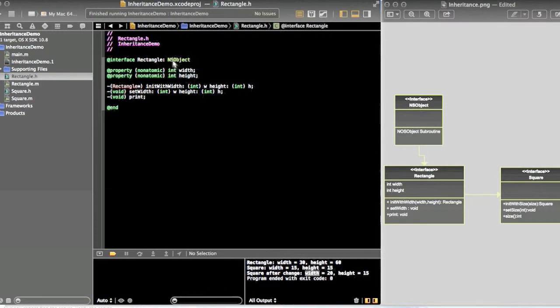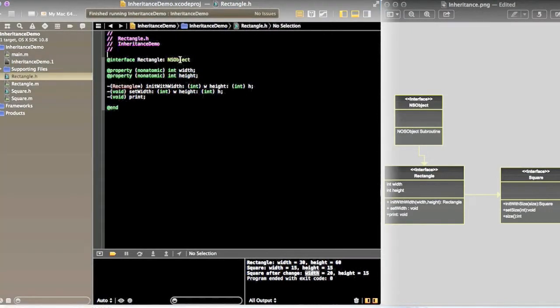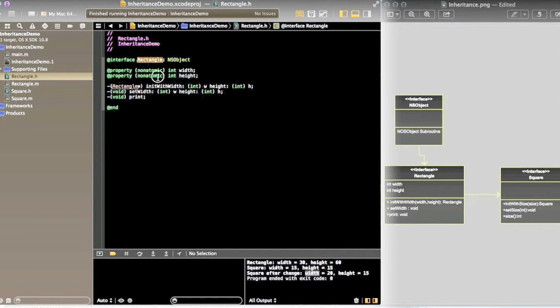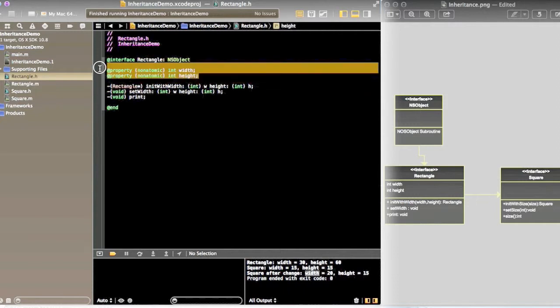In code we can see NSObject as the parent class and Rectangle class extends NSObject. It has two non-atomic fields: width and height. So this width and height will be accessible by the Square.